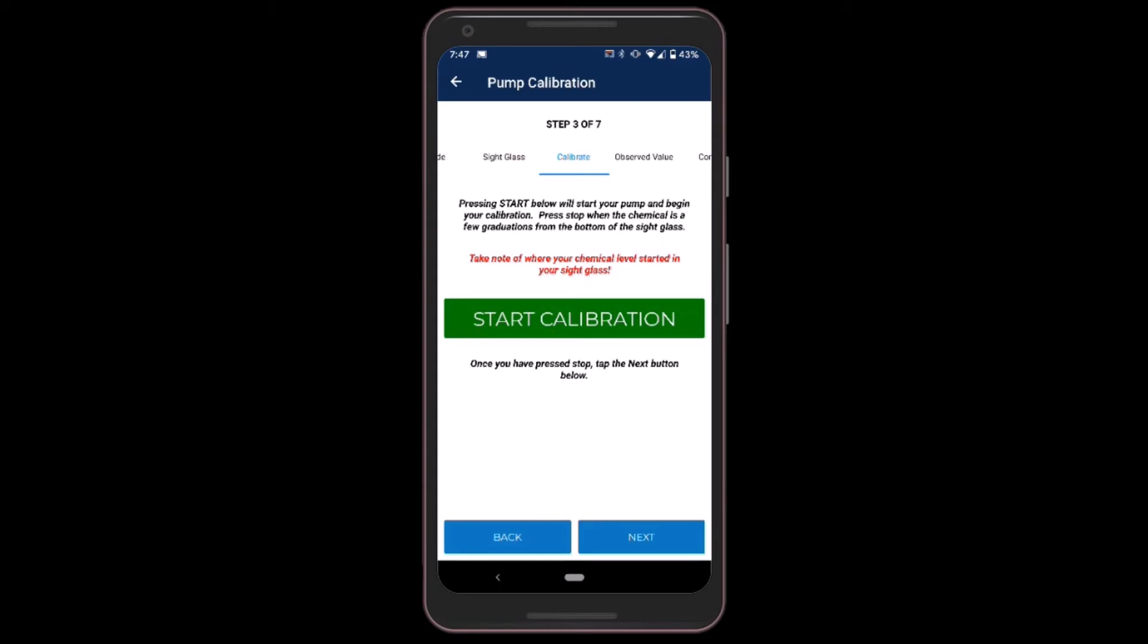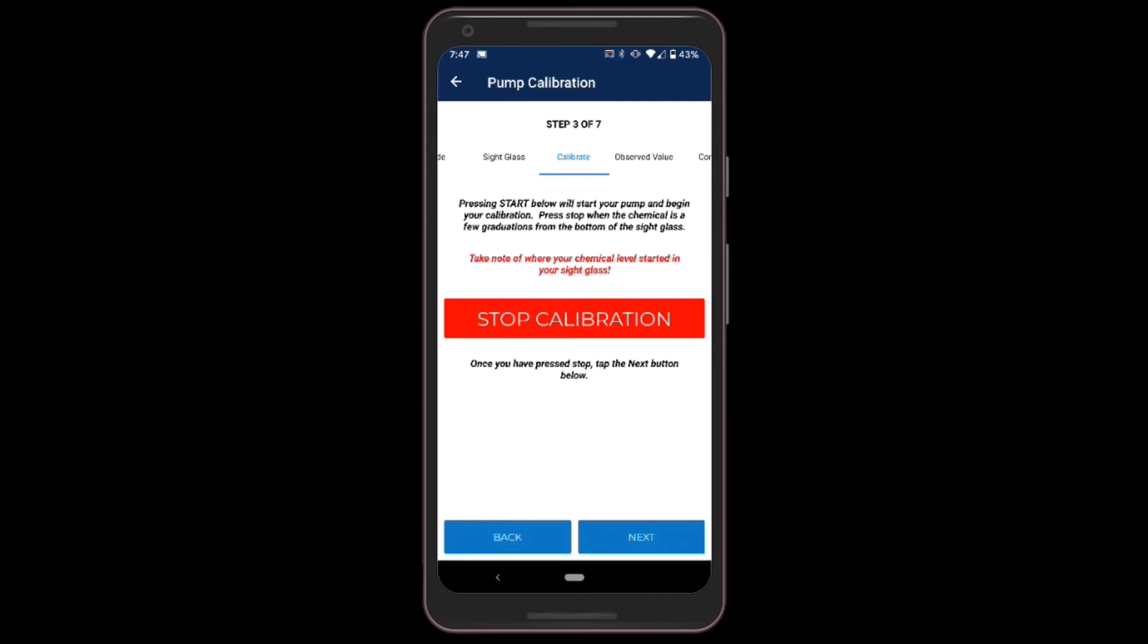So now I'm going to run the calibration process. Normally this process would take 60 seconds, but with WellAware it's much shorter because we account for all the math. I'll go ahead and click Start Calibration. The pump will come on and I'll see the drawdown in the sight glass. I'll let this run for a few seconds, usually about 10 seconds or so.